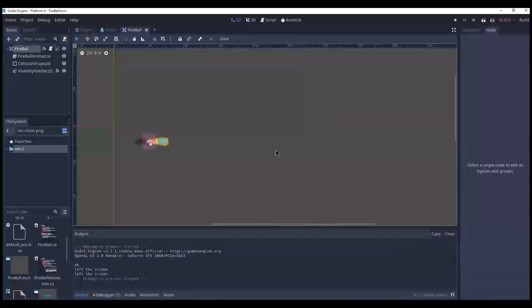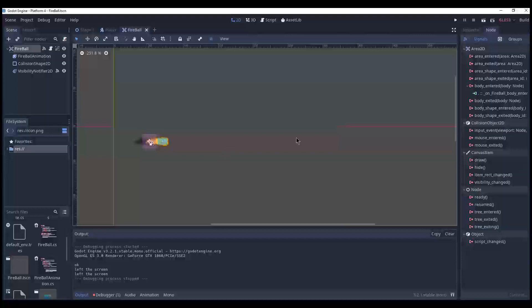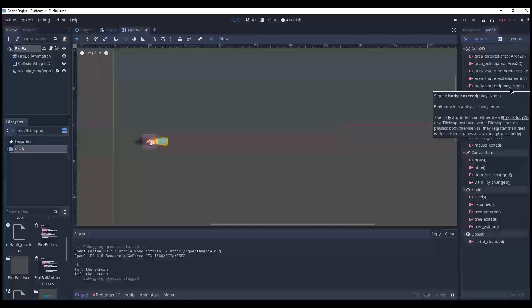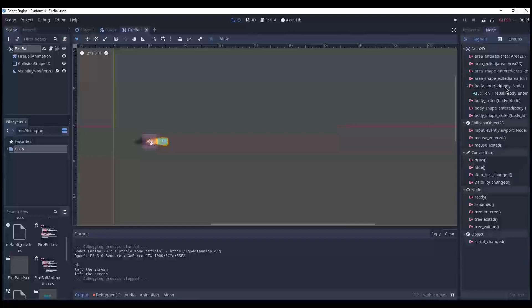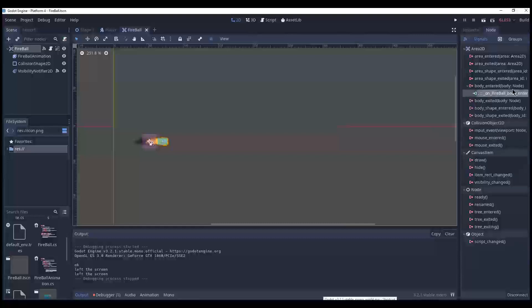The fireball says, oh, I forgot to mention, you also need to include an argument. What argument? Well, check the body entered. Do you see it says body colon node? Yeah, but how do I do it with C-sharp? Well, you simply add node as a type.